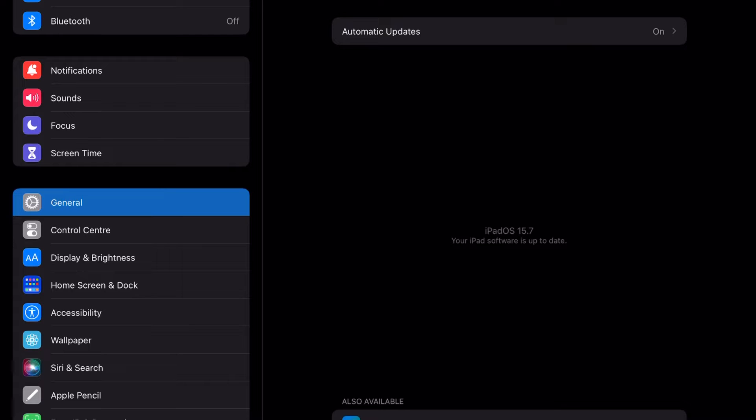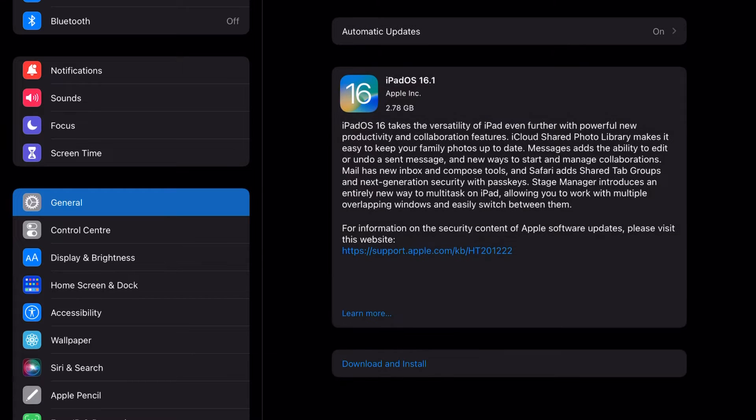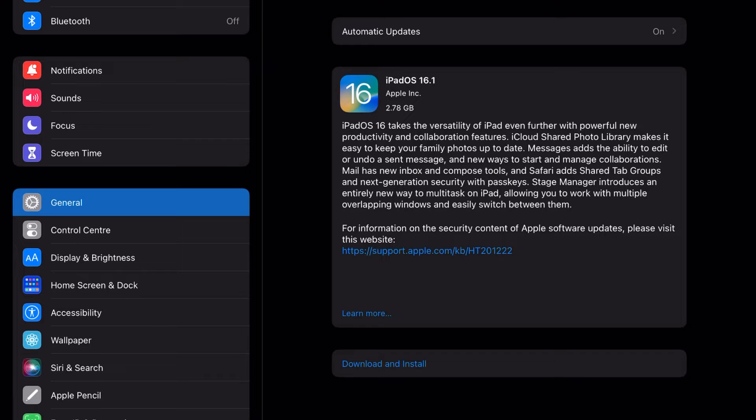There you go, you've got iPadOS 16. Click on it, so we actually got the 16.1, that's great. Click on Download and Install.